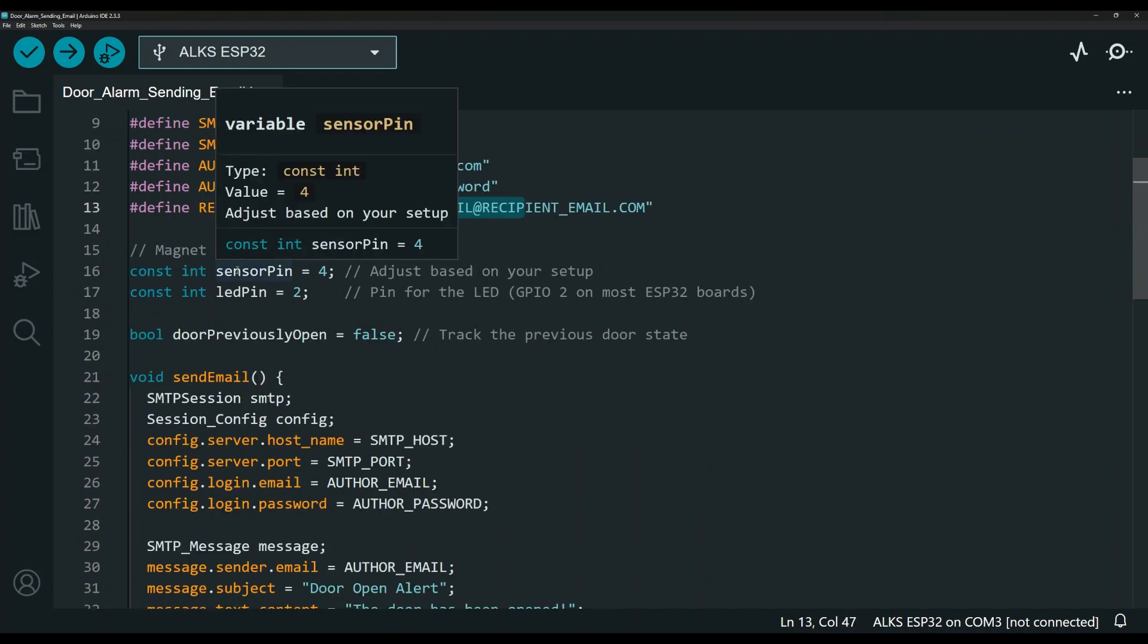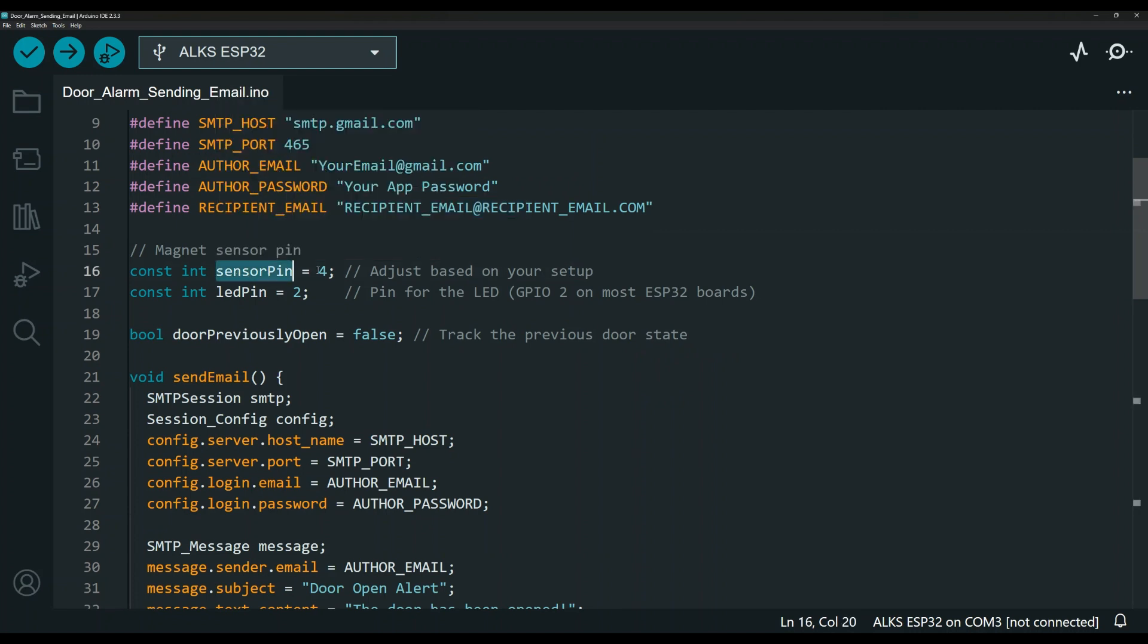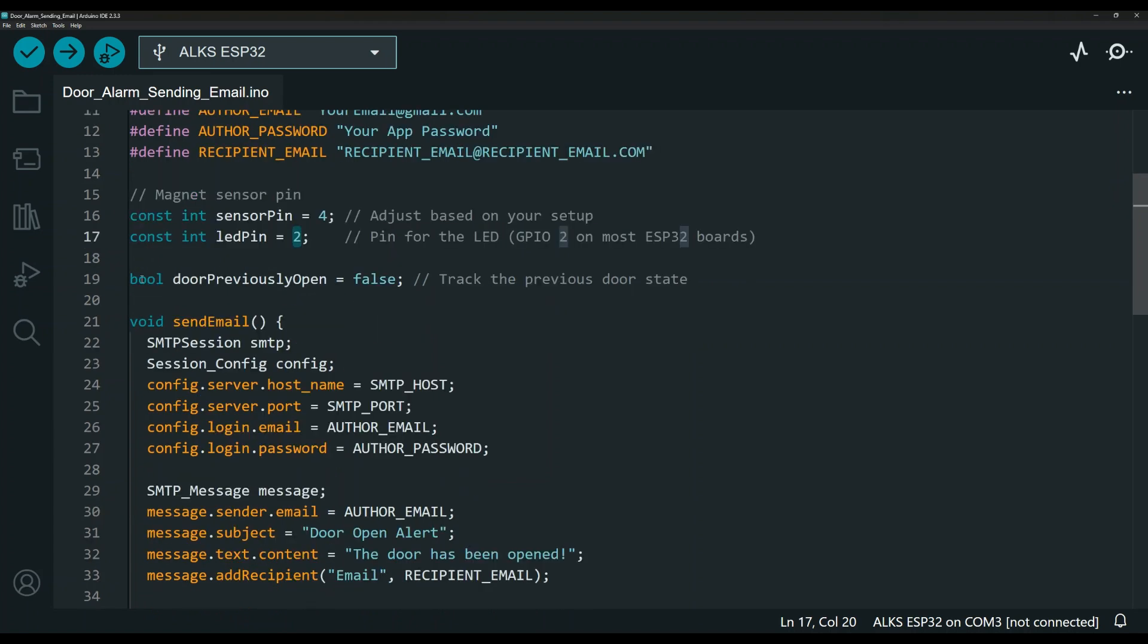And these are down here is the pins. But this is the sensor pin. I'm using pin four and the LED pin. I'm using pin two. This bool variable to track the door status.